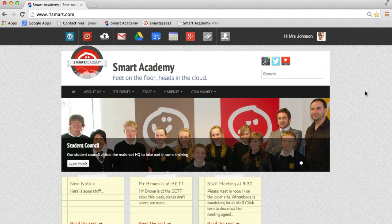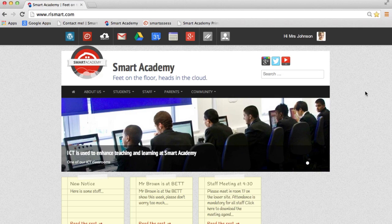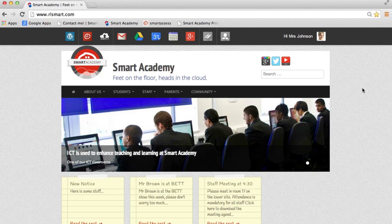I want to show you how you can quickly and easily change your password within RealSmart Cloud. Okay, so I'm signed into my RealSmart Cloud site, Smart Academy here.